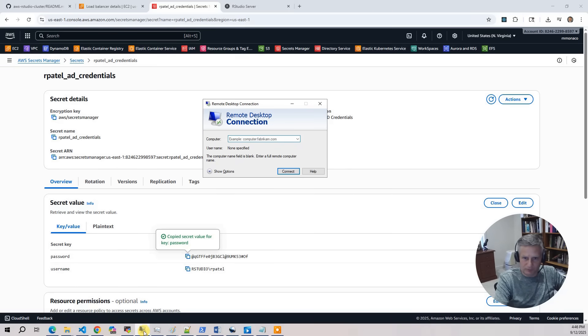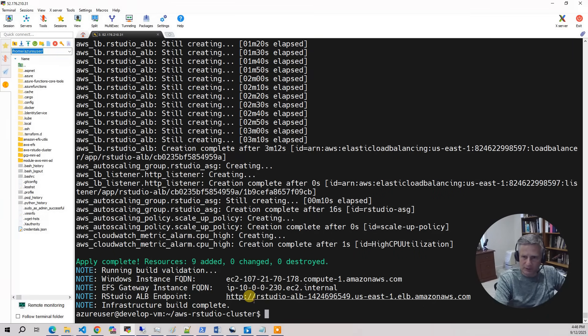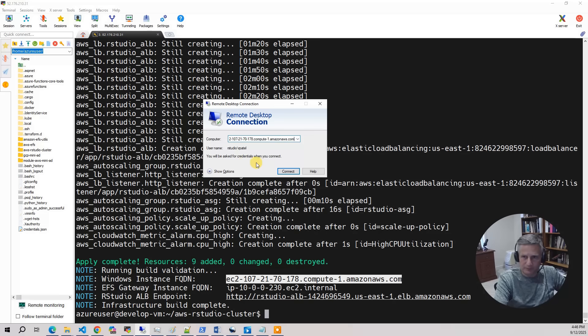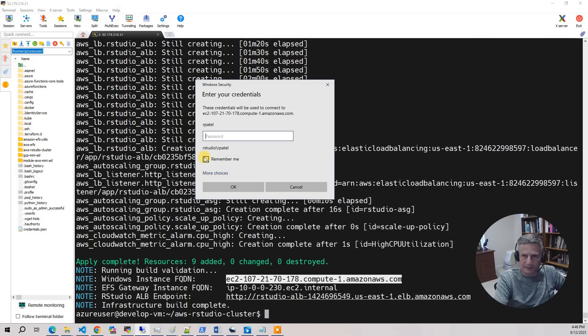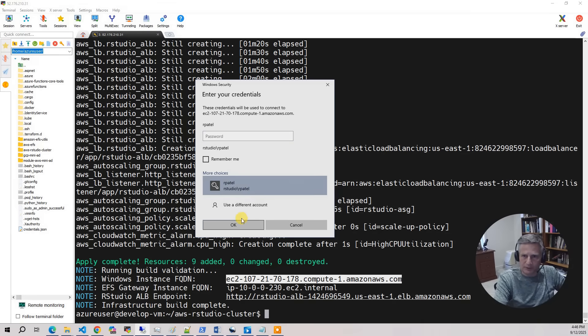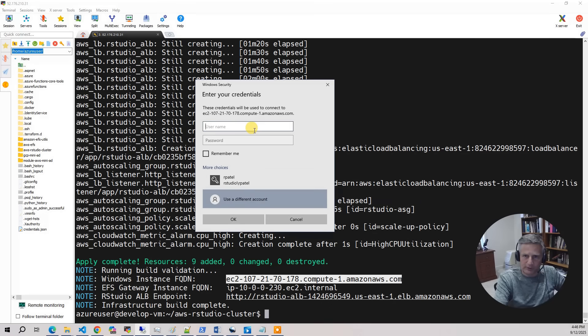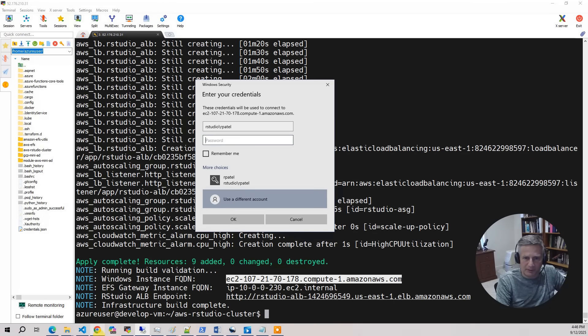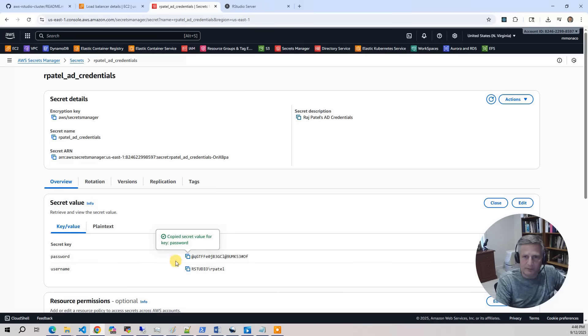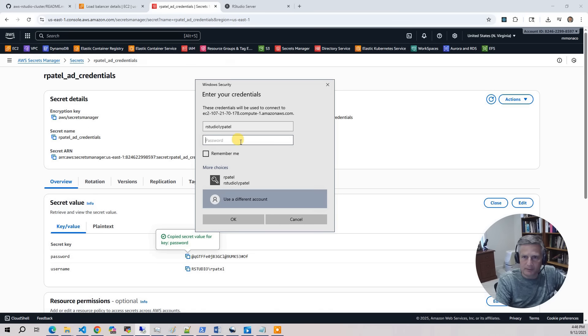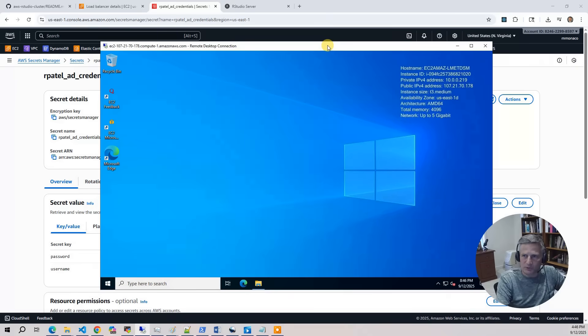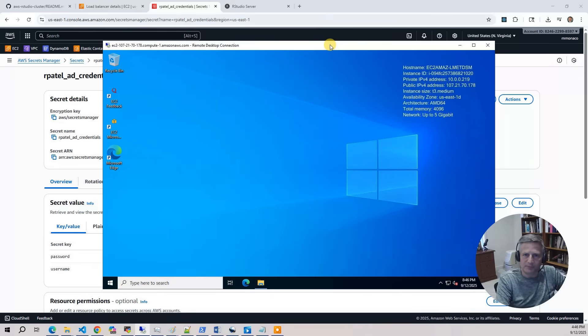And I want to log in as RStudio Patel. So I'll do, I need to use a different account, RStudio Patel. You need to go back to Secrets Manager. Pull that out. Put it in there. So the session is going to come up.